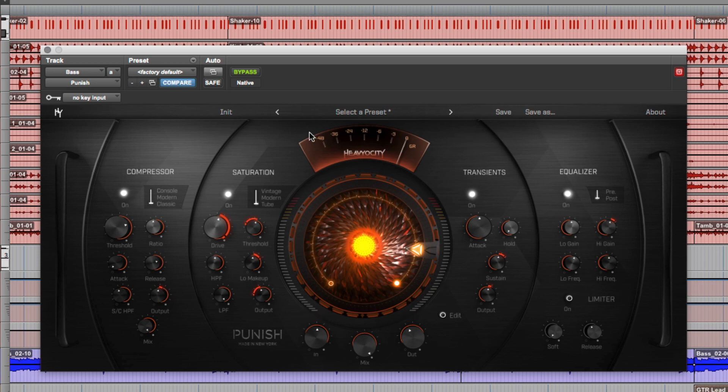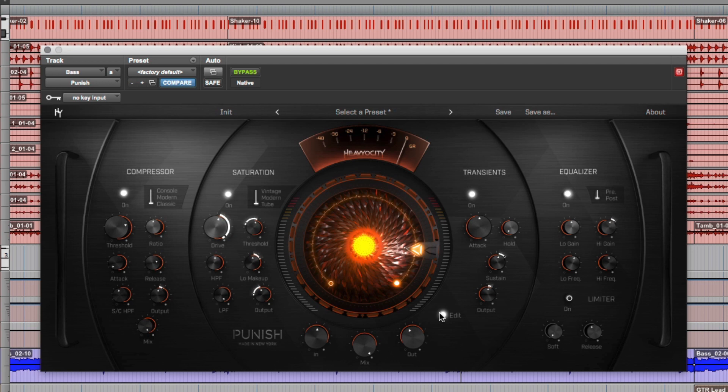I've pre-programmed the punish knob here to control some of the parameters in saturation, transients, and the EQ section. I'm not going to go over how to do that in this video, but if you want to learn about that, you can check out the user manual or the overview video on our site.